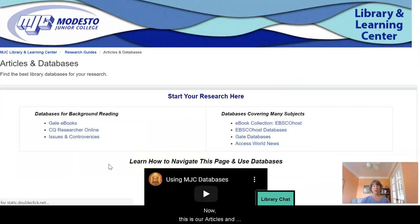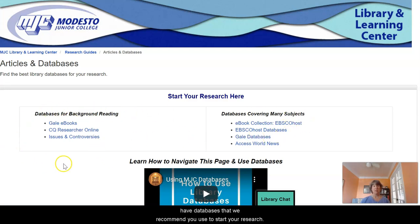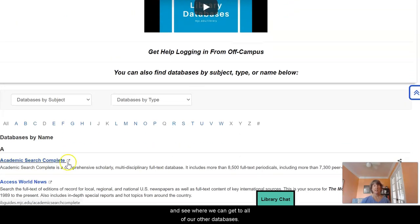Now this is our articles and databases main page. At the top of the page we have databases that we recommend you use to start your research, but that's not what we're looking for right now. So we're going to scroll down and see where we can get to all of our other databases.